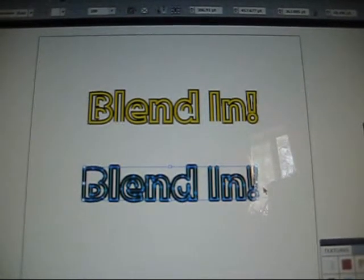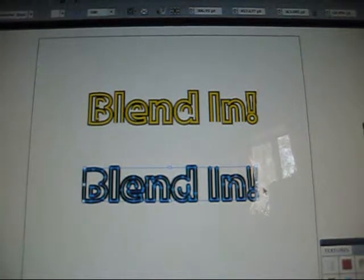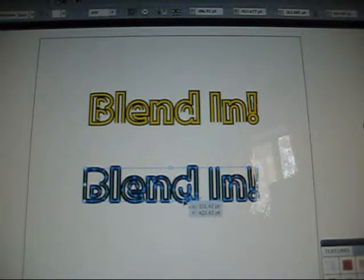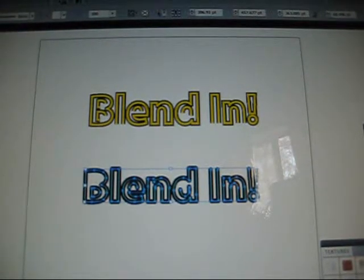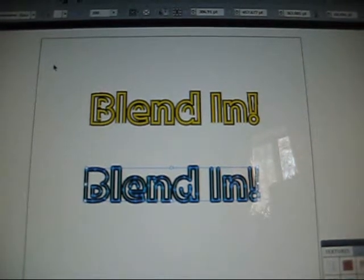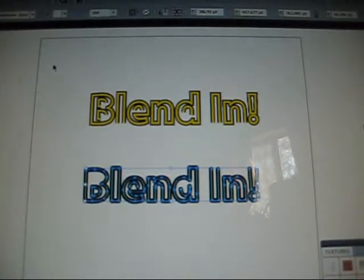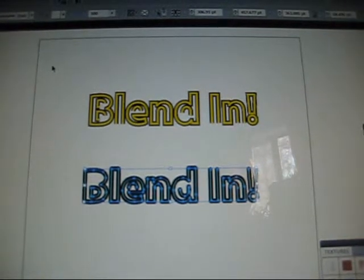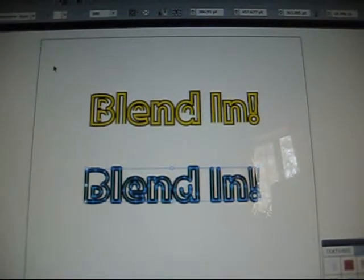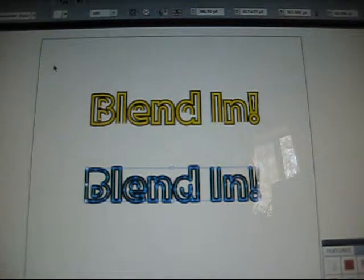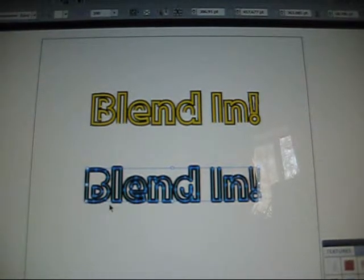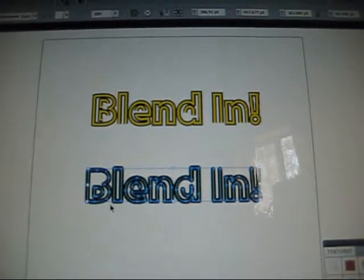Now we duplicate the text by selecting the entire text with the Selection tool, then choose Edit > Copy — or Ctrl+C on Windows, Command+C on Mac. Then you go to Edit > Paste to Front. That makes another copy of the type.